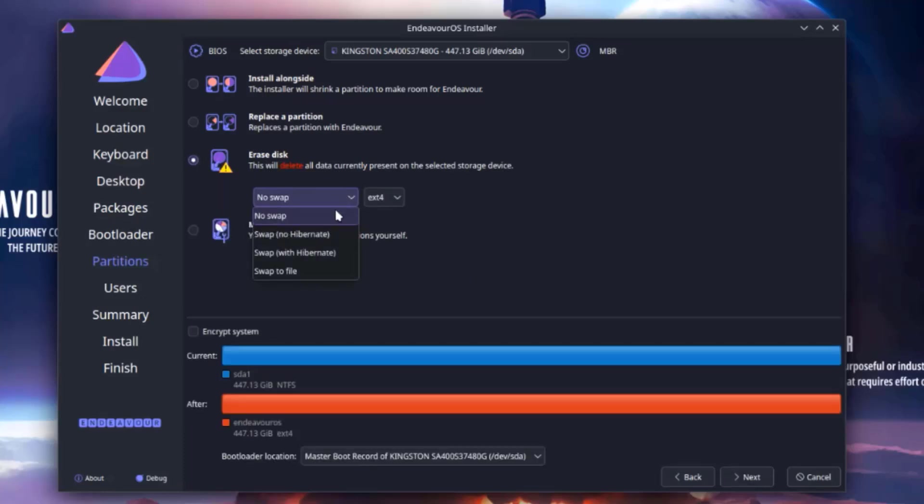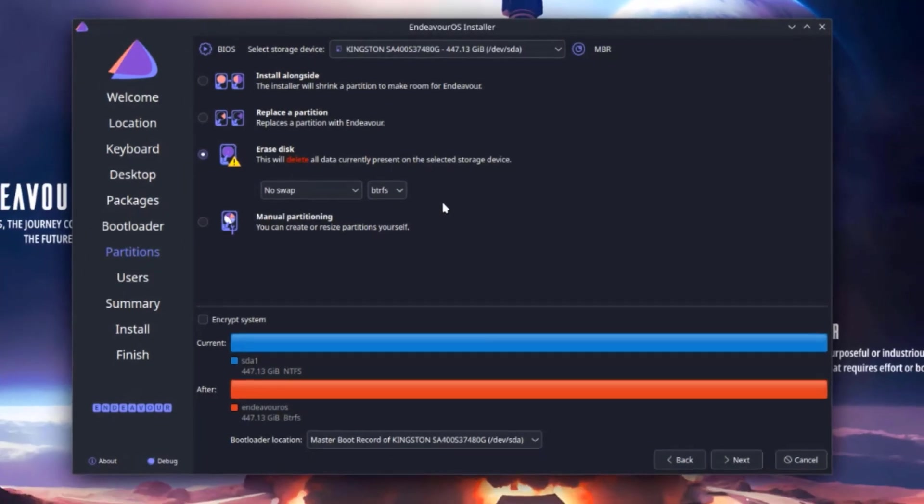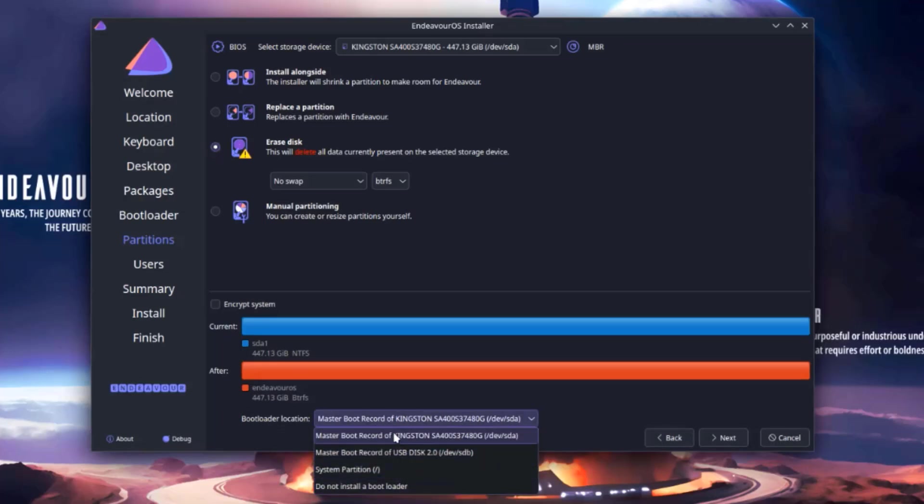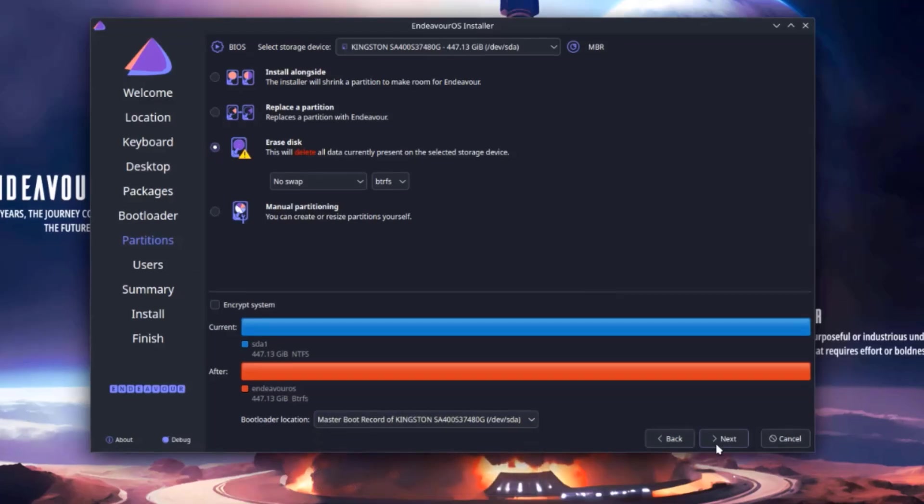So there's no swap, swap no hibernation, swap with hibernation, and swap to file. I'm going to leave it as no swap. I have to choose the file system. There's extended 4 and BTRFS. I'm going to select BTRFS. This is also the bootloader location. I'm going to leave it as default. Click next.